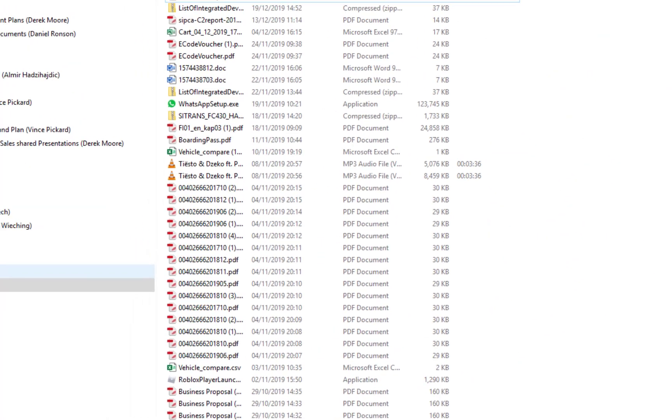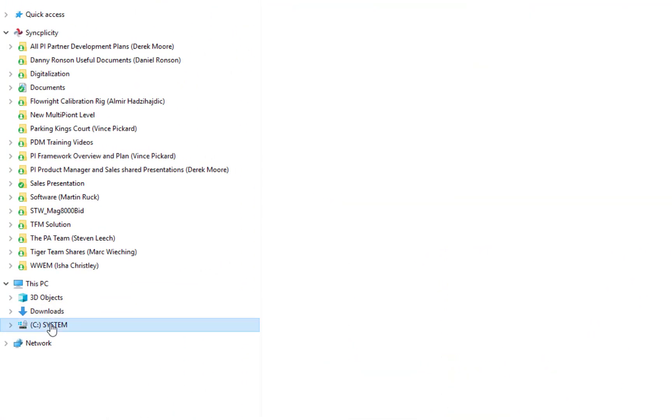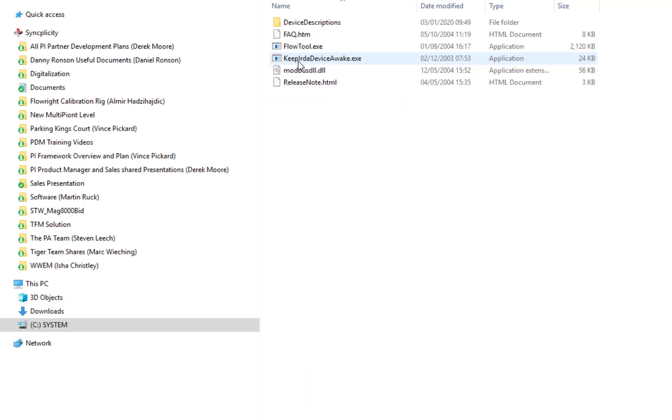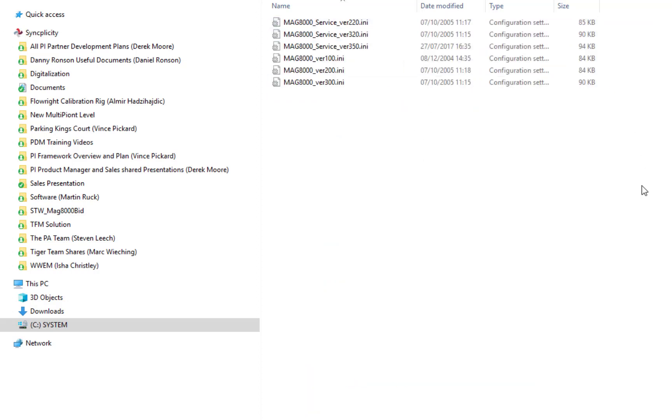Let's go to C program files, and then you'll see here Flowtool, and under device descriptions, I've already put it into mine. This is where you would drag and drop your file.